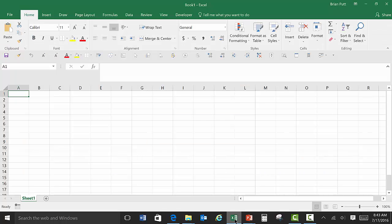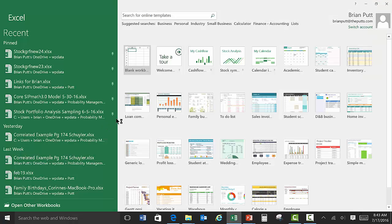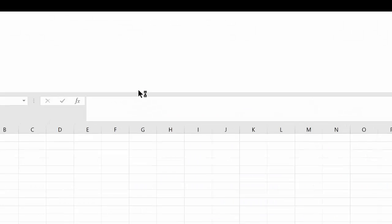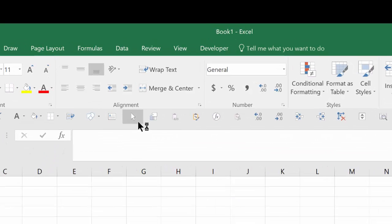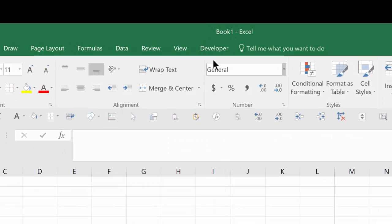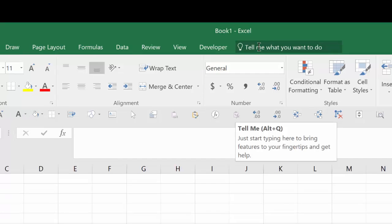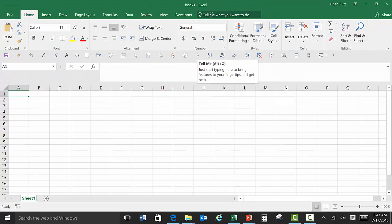So let's go back over to our Excel. I'm going to close down Excel and go back into it again. We'll do a blank worksheet. And you'll notice that we do not have the SIPMath toolbar. And that's because although it downloaded the toolbar, it didn't actually install in Excel.